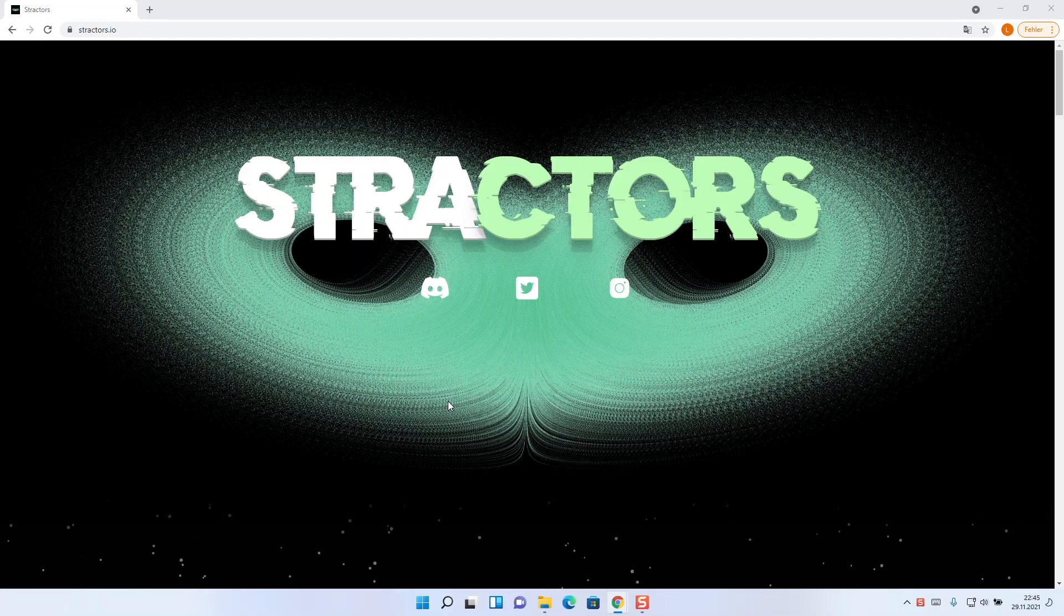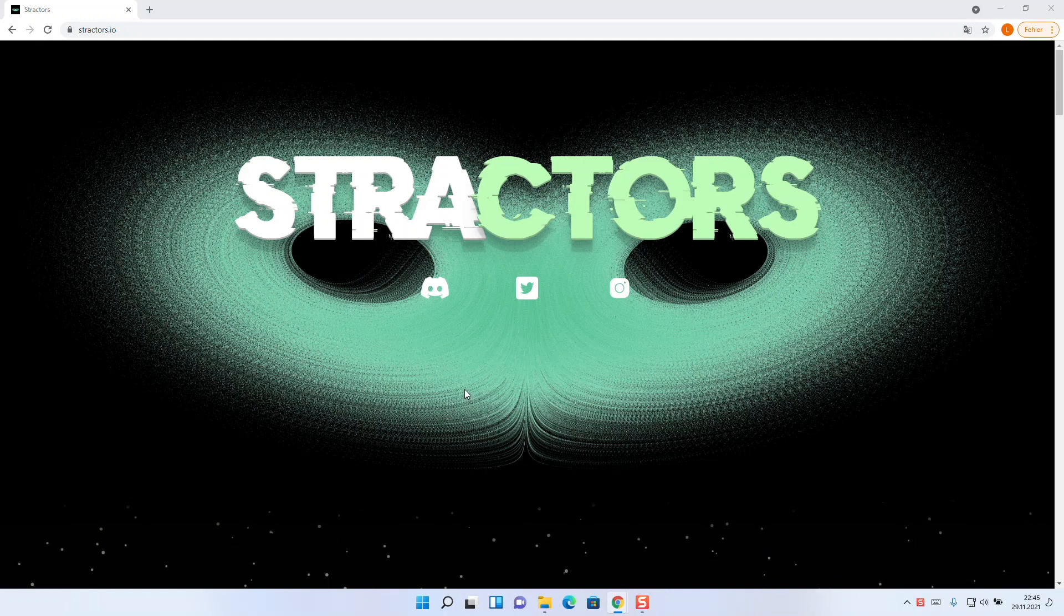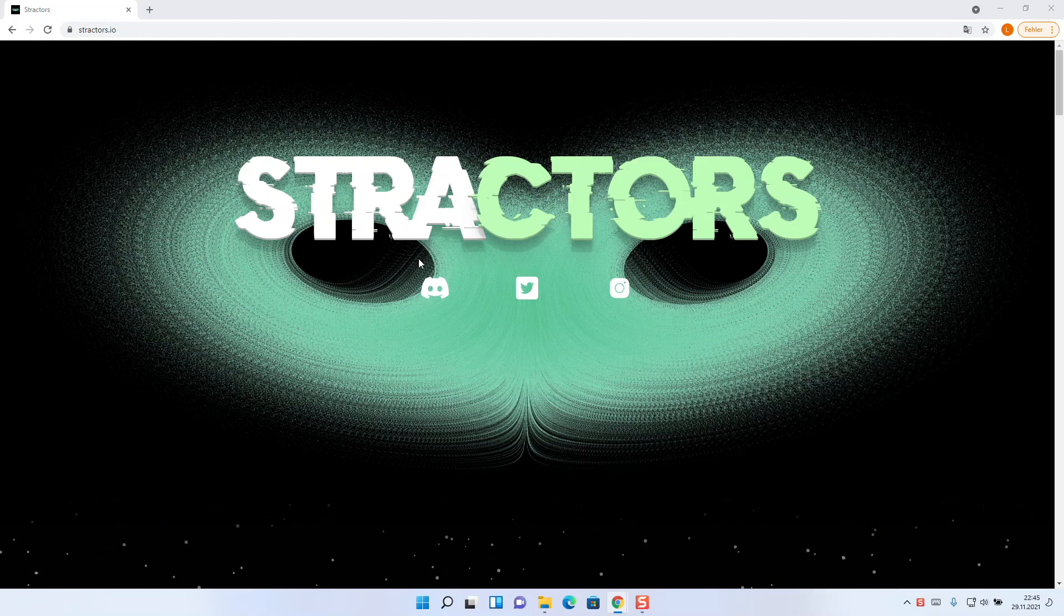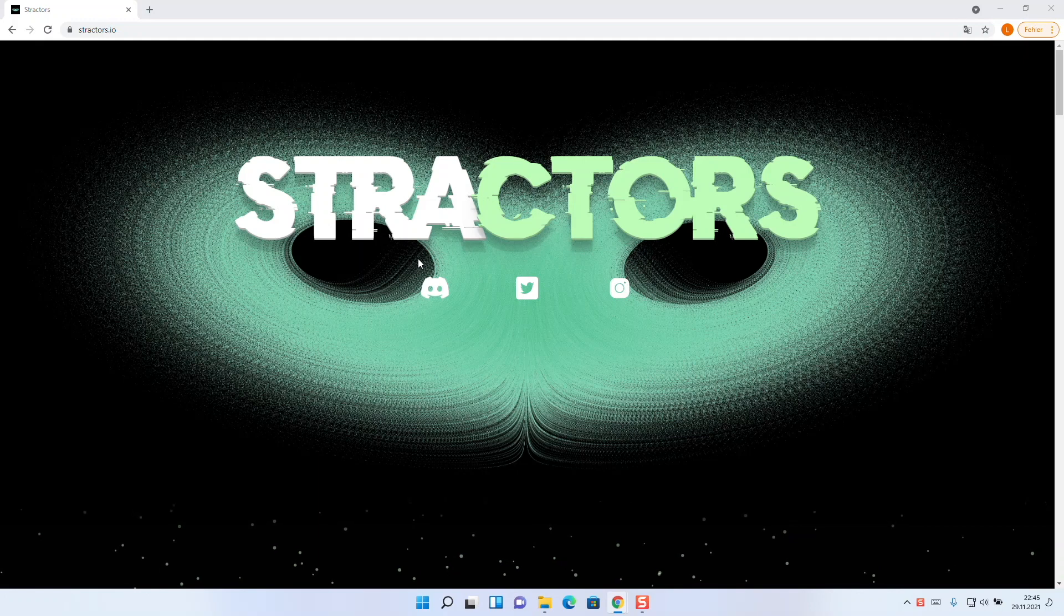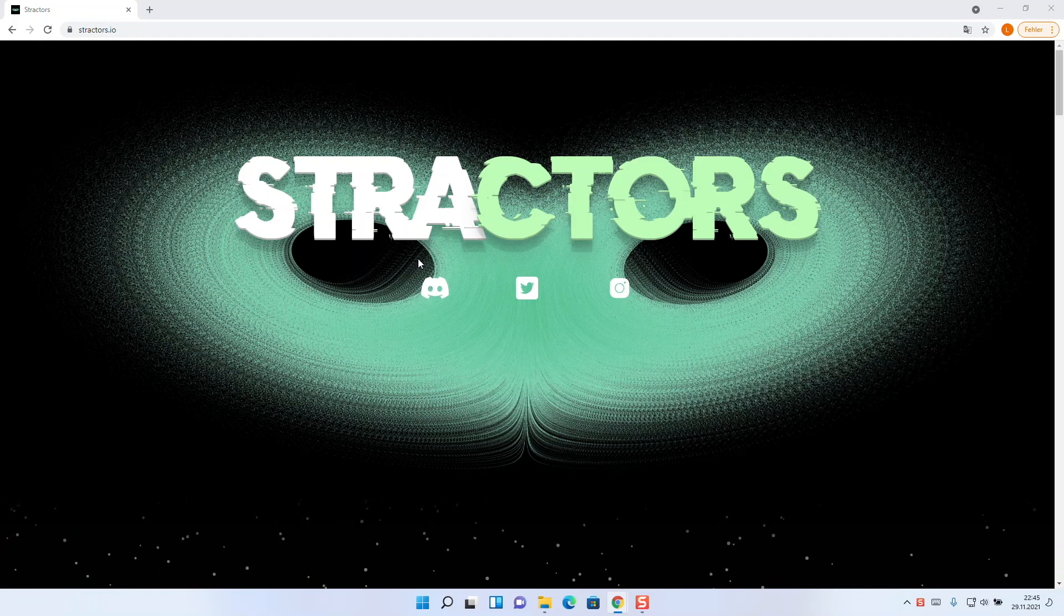I think it's a good idea to give you a short introduction on our site and our project Stractors. Stractors is a collection of 1000 NFTs also on the Solana blockchain. Our artworks are based on the chaos theory and represents strange attractors, which is why the project is called Stractors.